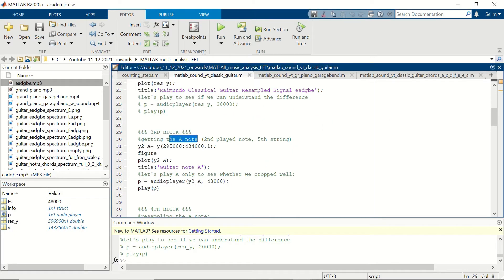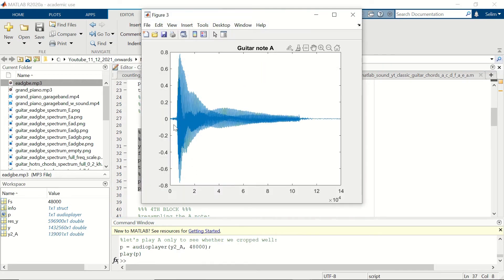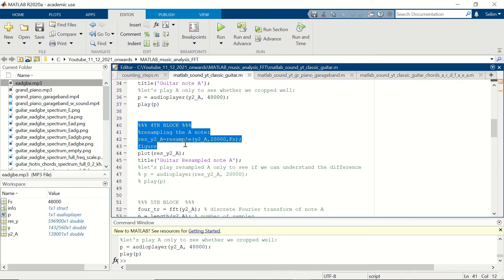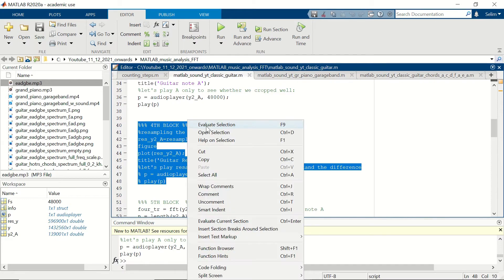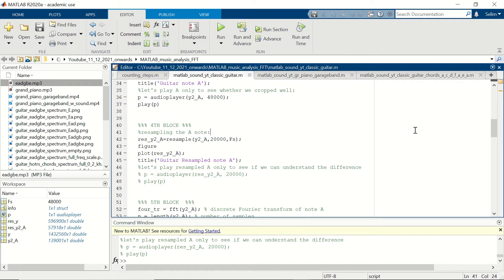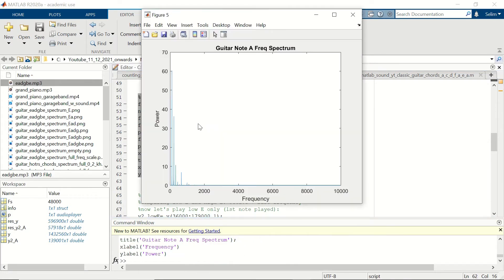Now we are going to focus on the second note that we played, which is the A2 note. We are going to trim our original signal to get that particular note and resample the A note section. We will then get the frequency analysis for the A2 note using the Fast Fourier Transform and see which frequencies are present in that section.